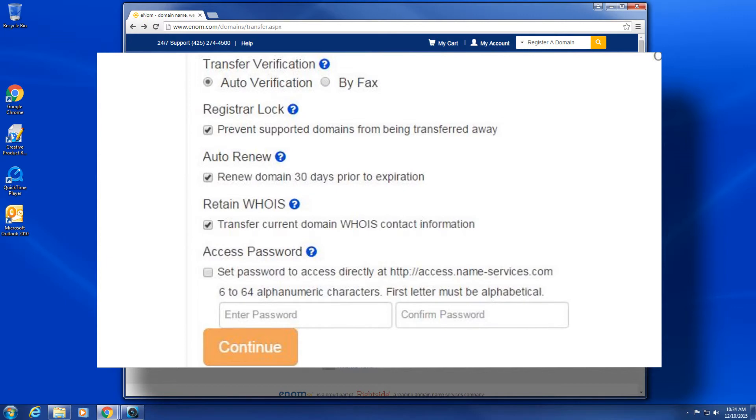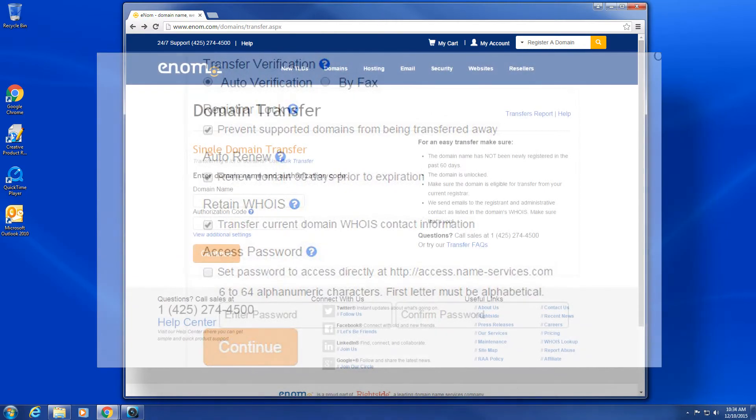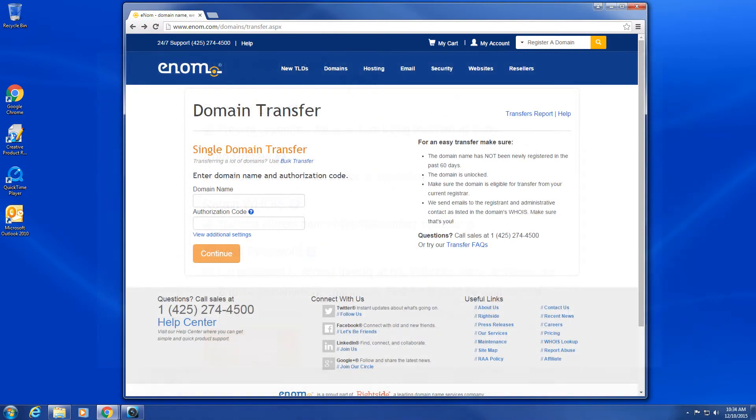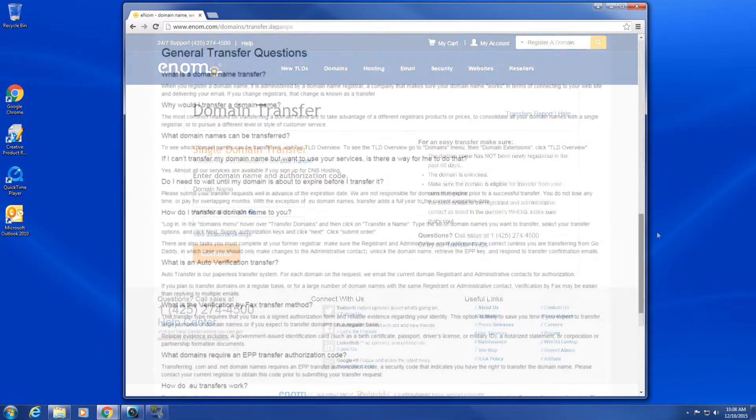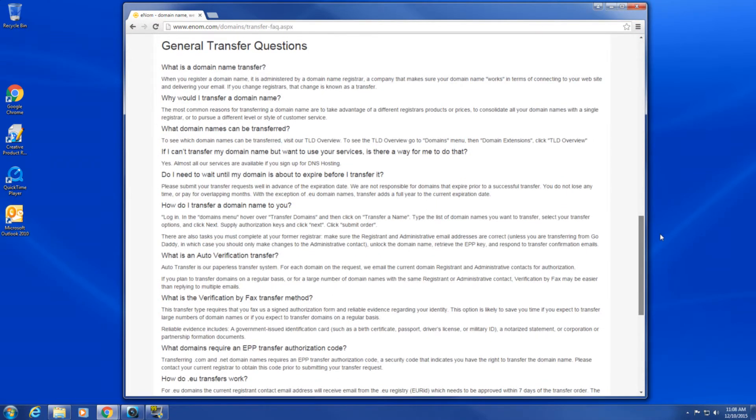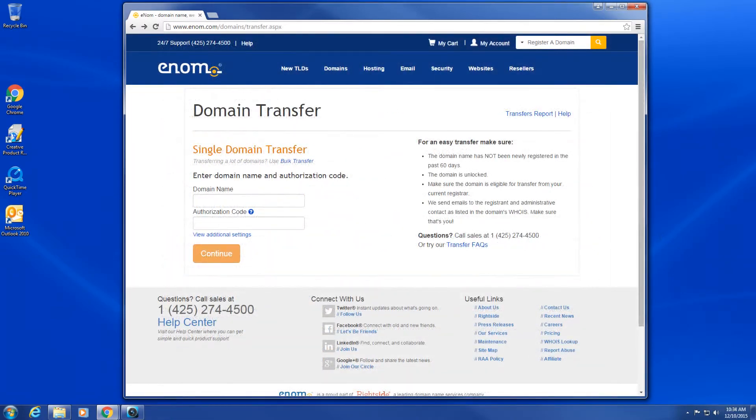Please note that some domain extensions don't use registrar lock or authorization codes. For example, dot-eu domains only use email verification for transfers and don't need to be unlocked or have an authorization code submitted for the transfer. If you are having trouble completing any of these steps, please search the enom knowledge base for specifics on the domain extension that you are trying to transfer or submit a ticket with your request.